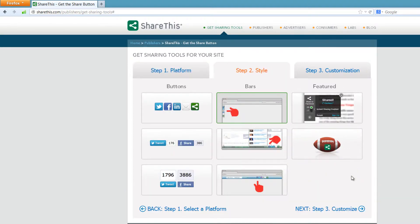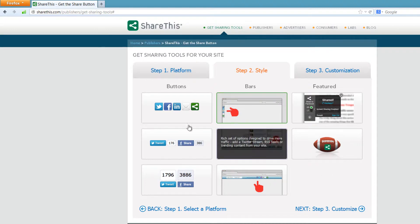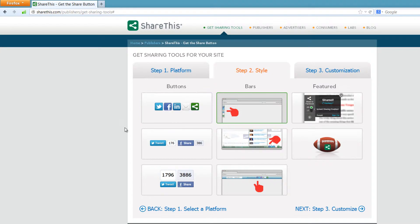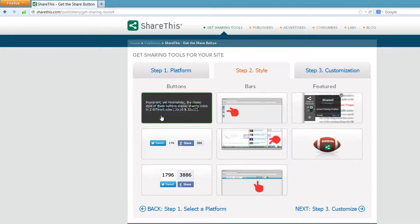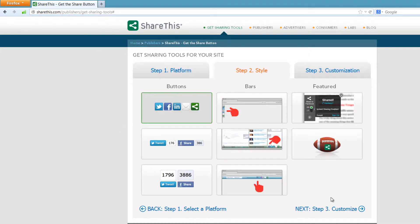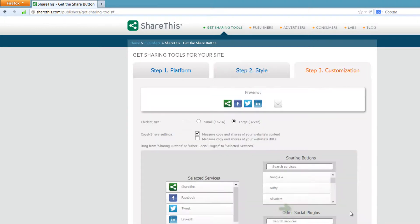In the pick style section there are a few sections: the first is buttons, the second is bars, and the third is featured. You would pick whichever style you want, but in this case I'm going to choose the buttons option and I want to choose the first one. Then in the bottom right hand corner we'll go to the next section which is how to customize it.